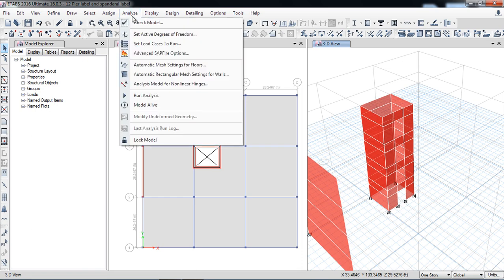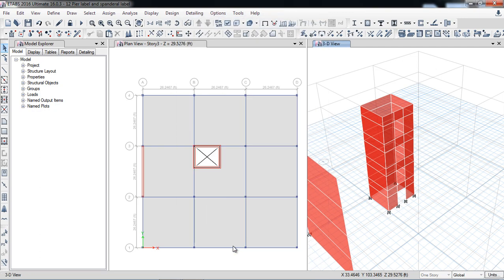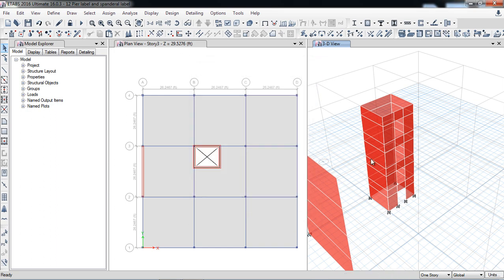I am checking the model — check model, select all — the accuracy check will take just a few seconds and then it will tell if there is any error in your model. The model has been checked and no warning messages were generated. If slabs are overlapping, beams are overlapping, or columns are not properly jointed, all errors will appear in this message box.